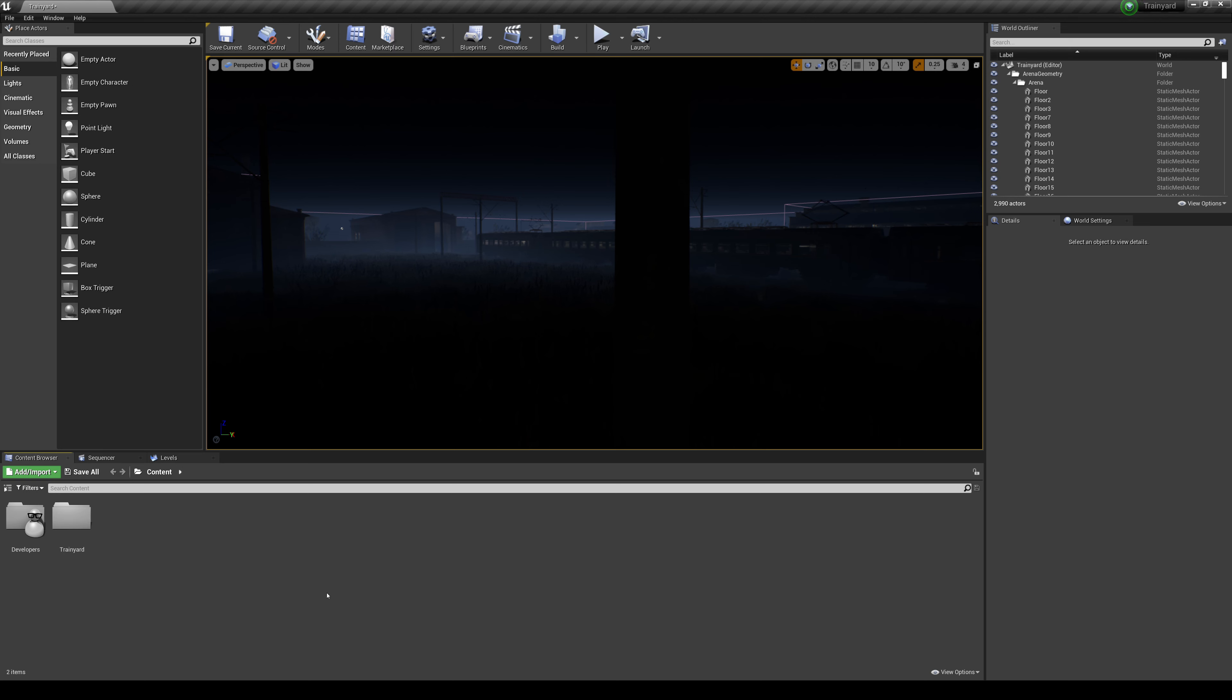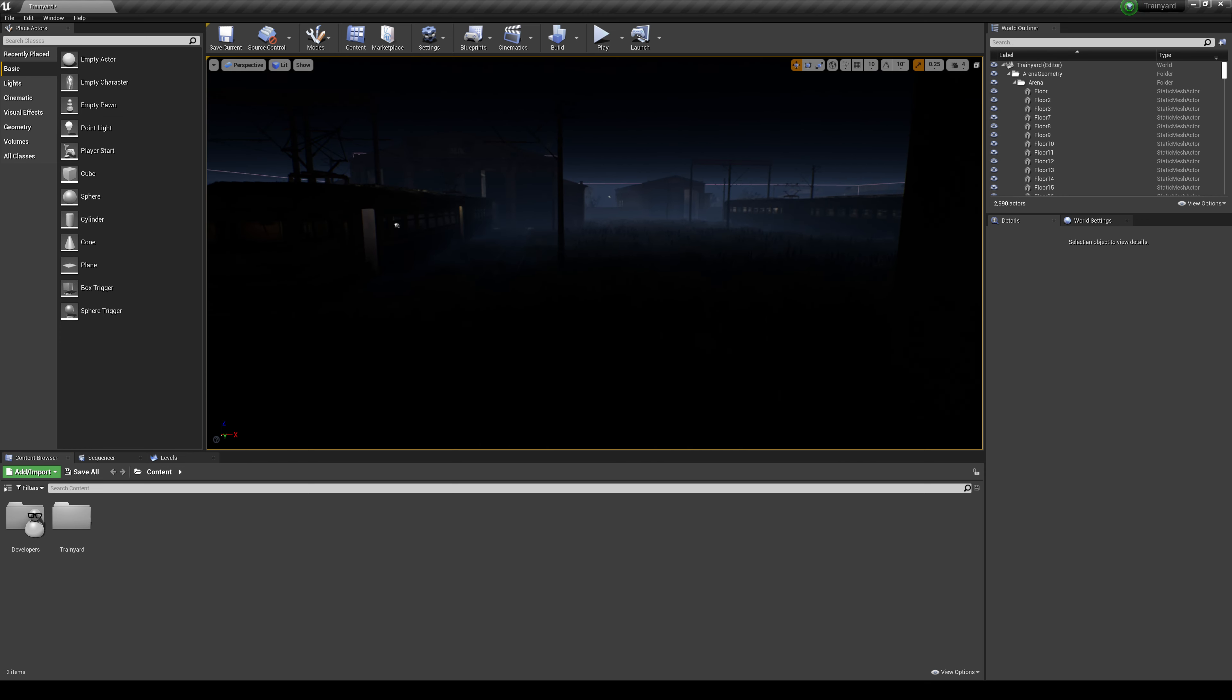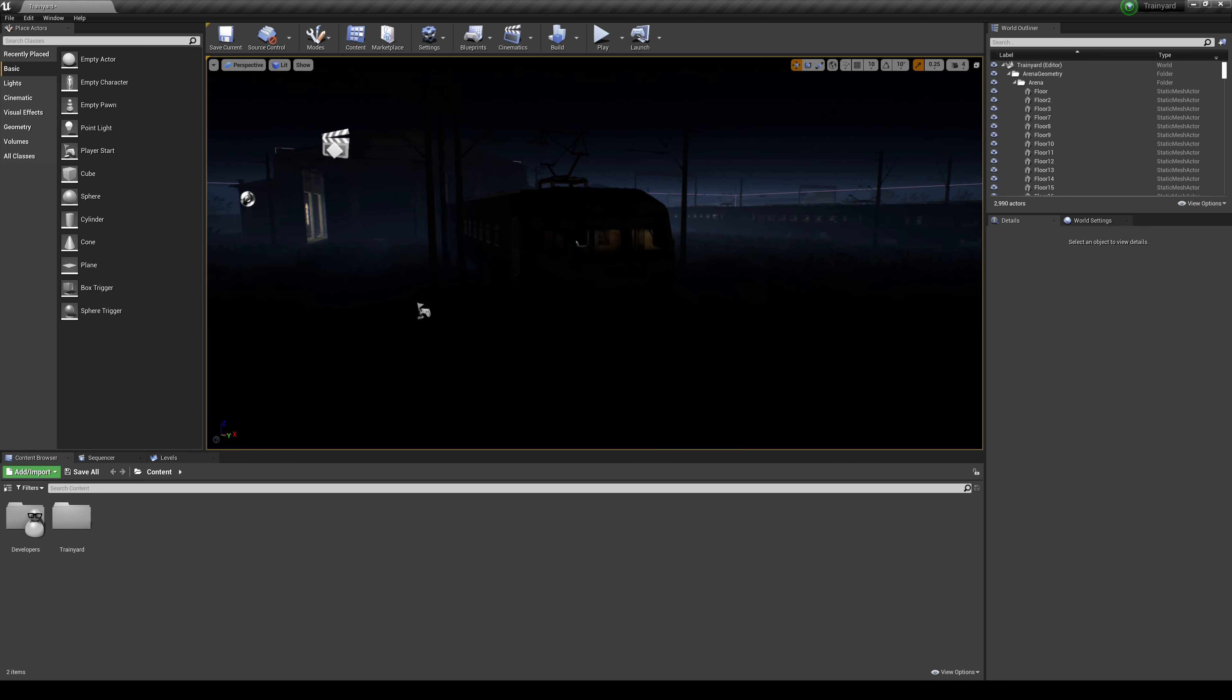In this video we're going to be taking a look at Unreal Engine 4.26's volumetric clouds. This is one of the features that I was really excited about because I think this is by far the easiest way to generate CG clouds.